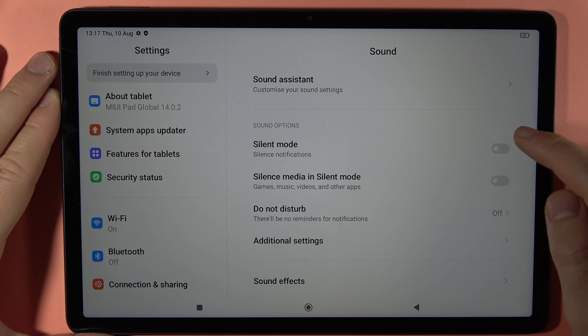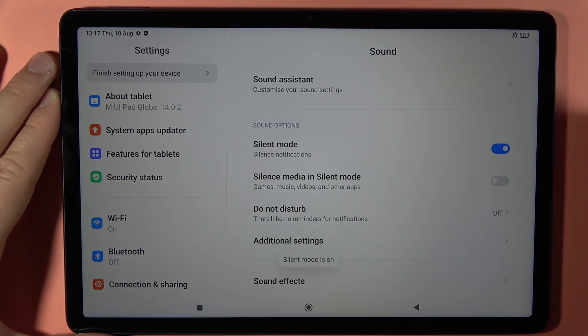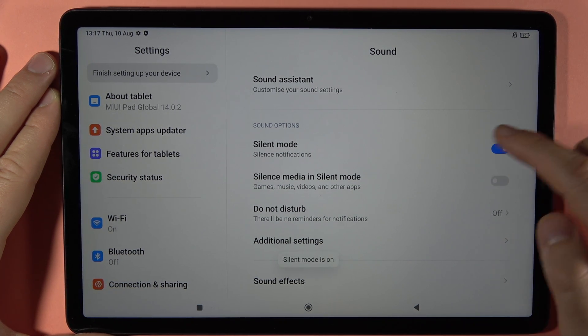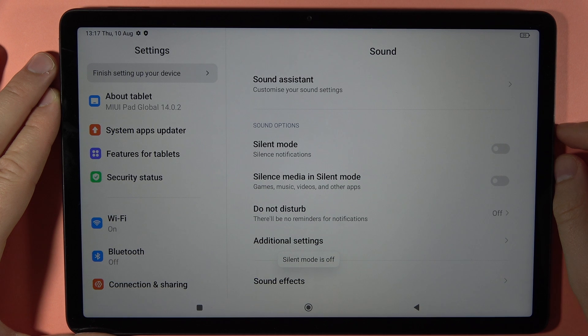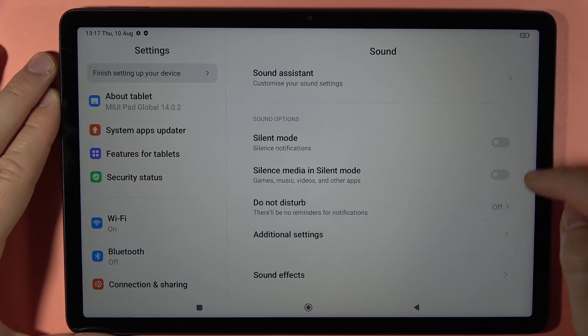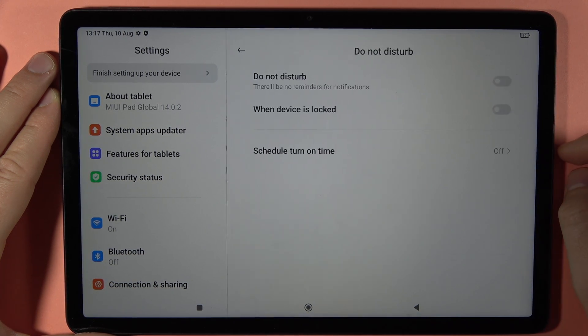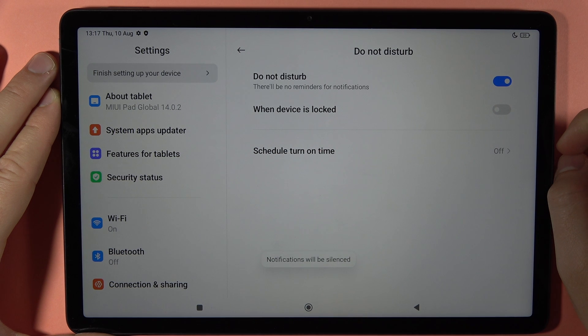Normally when you turn on Silent Mode it will only mute notifications, but the option to silence media in Silent Mode will also mute the media sound. Below we can also find the Do Not Disturb mode, which you can turn on by tapping on the switcher.